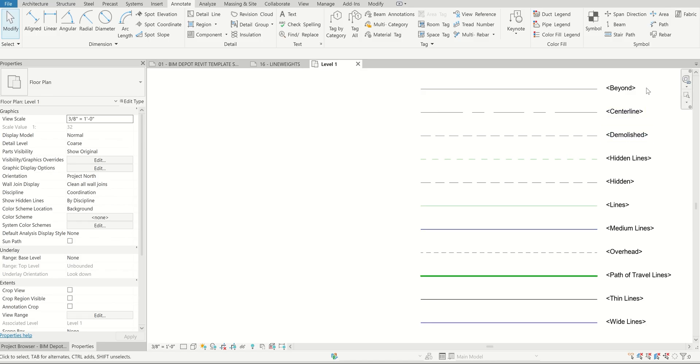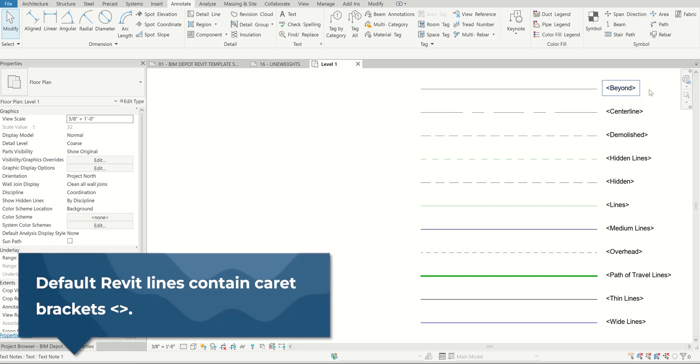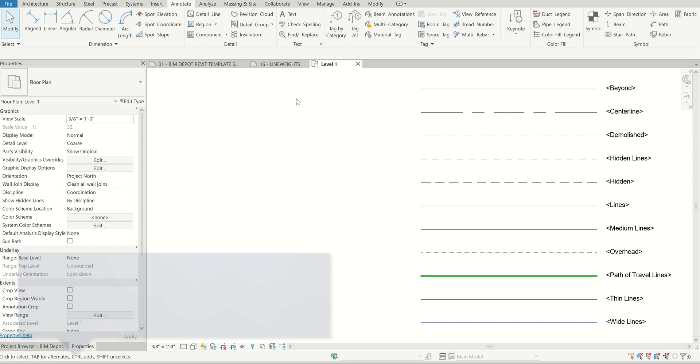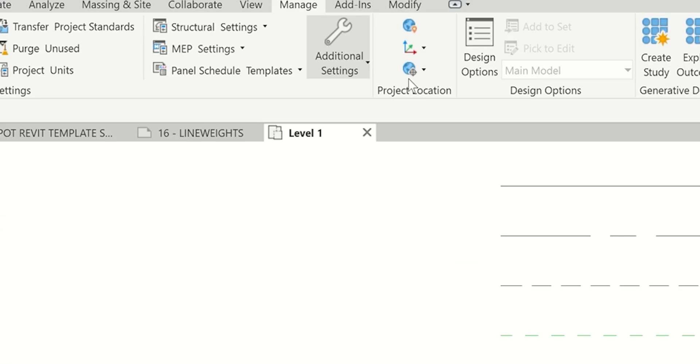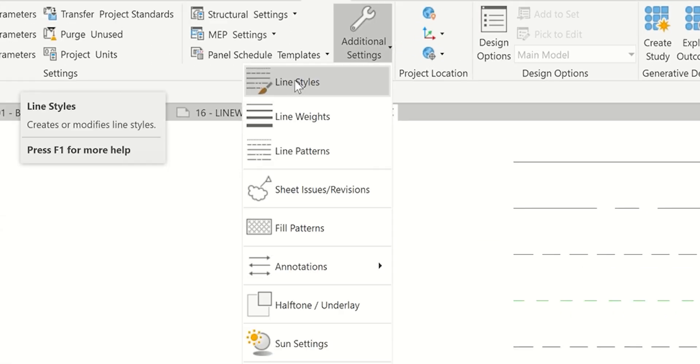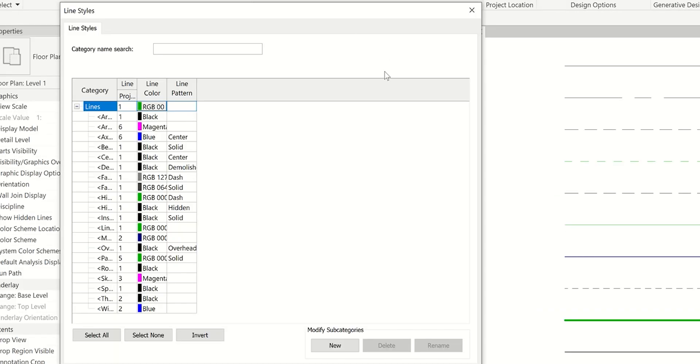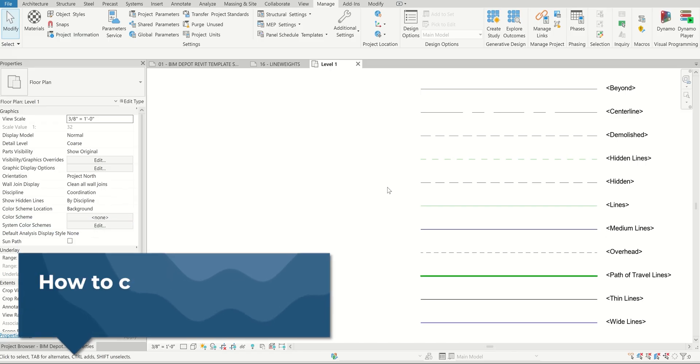One thing you'll notice with all preset Revit lines, which are automatically loaded within every project, is you always see the caret brackets at the front and back. This is just a blank Revit template, just the very basics. You can see the handful that are here. I typically like to add additional ones. There's really not enough options here, and it's not a great way to set your company standard. I always like to have my own company standard.